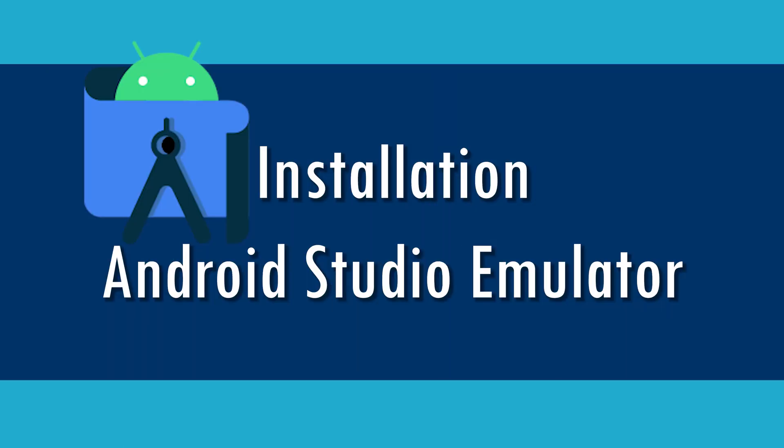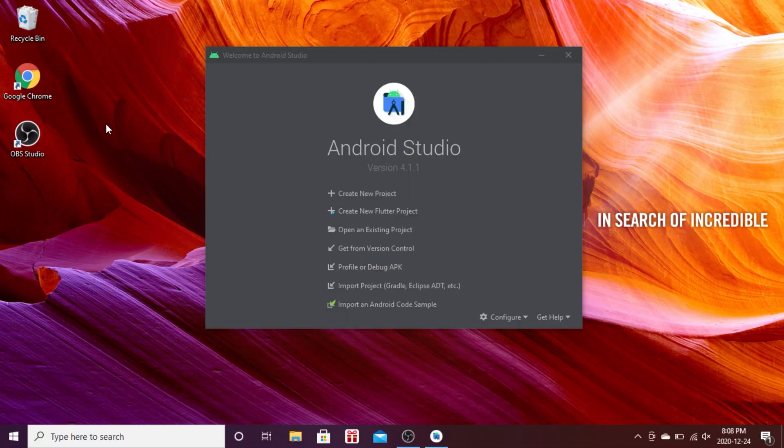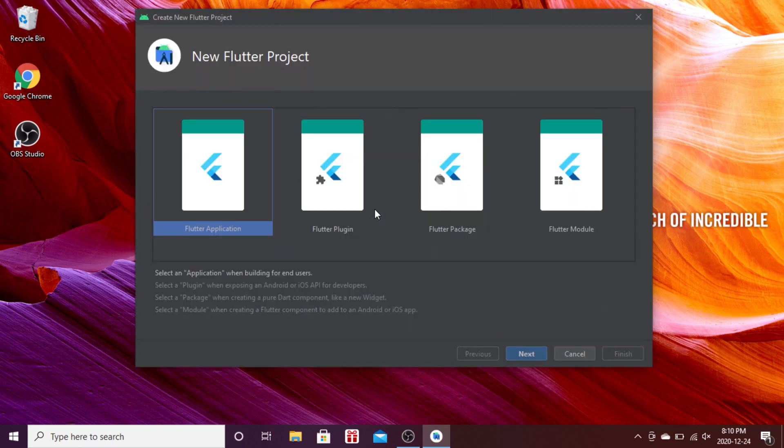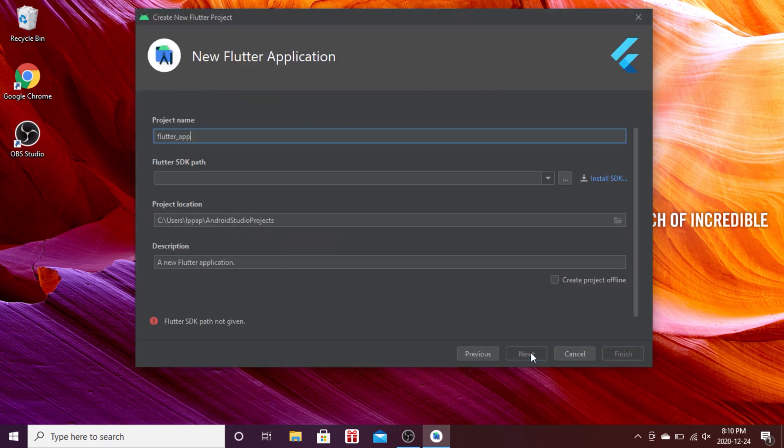In this video we will install Android Studio emulator, the virtual device. But first we need to go inside the menu of Android Studio and create a brand new Flutter project. Click the second link, then press next.